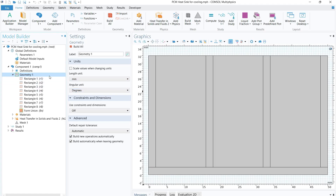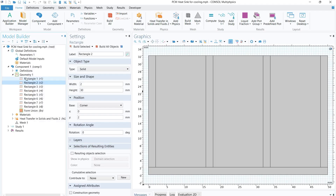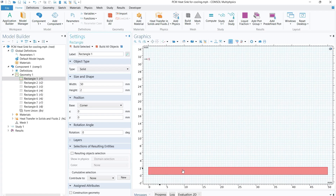Right-click on the geometry and select rectangle. For the first rectangle, give a width of 50 mm and height of 22 mm. You don't need to change the position values. Once you click 'Build Selected', you will get this bar — this is basically our base from where we are providing the heat for the heat sink.